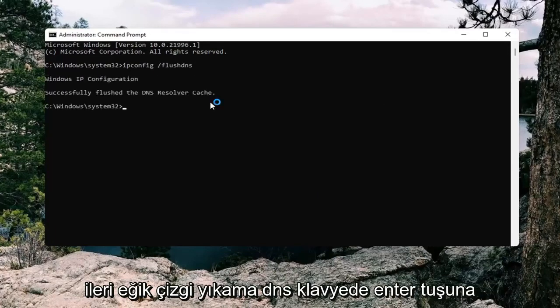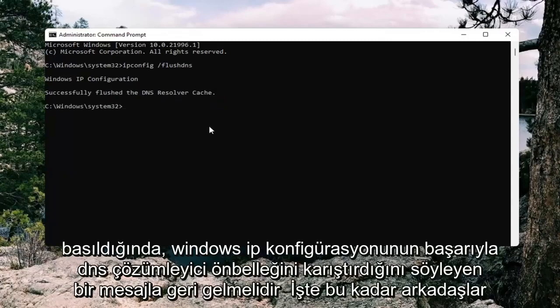Hit enter on the keyboard. It should come back with a message that says Windows IP configuration successfully flushed your DNS resolver cache.